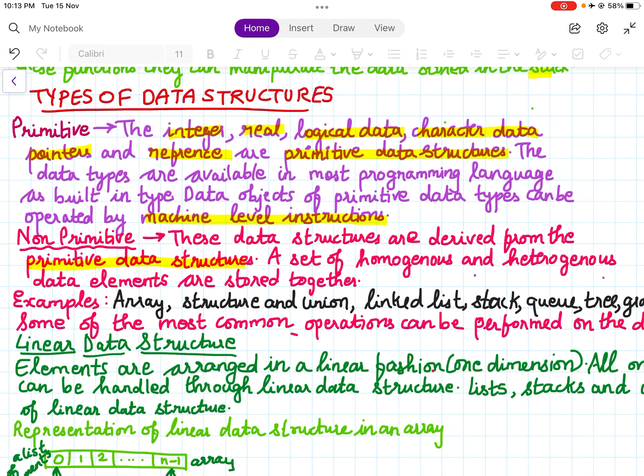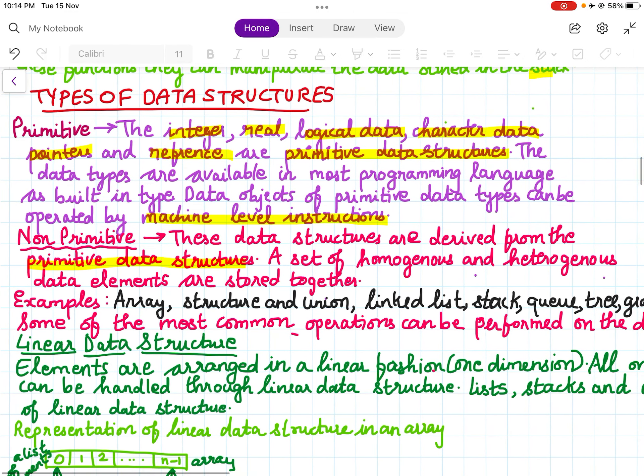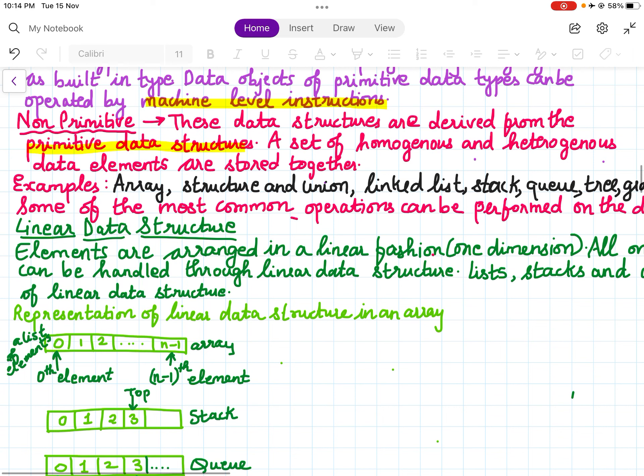Some of the most common operations that can be performed on data structures are traversing and deleting. These operations can be performed on non-primitive data structures such as array, structure and union, linked list, stack, queues, trees, and graphs.